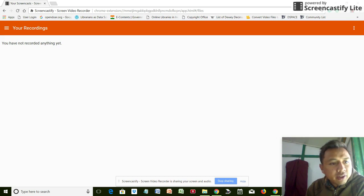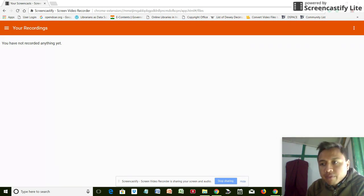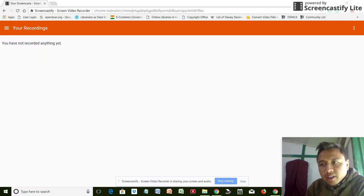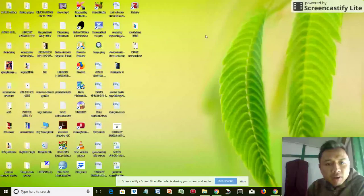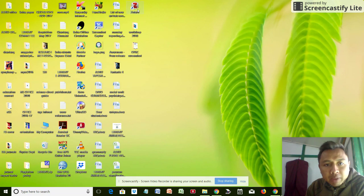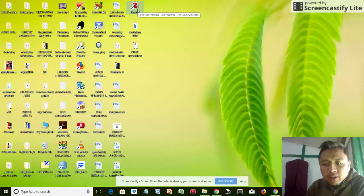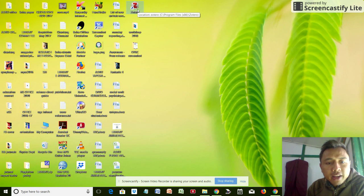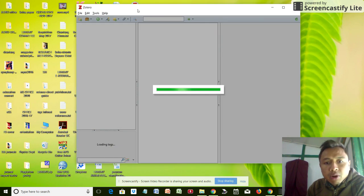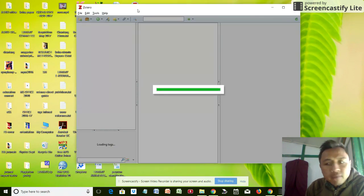Hello guys, today we are going to work on Zotero, a reference management tool. To start with, let me open the application. I go to my desktop, open my application. Here I have Zotero standalone already installed.